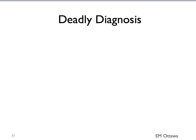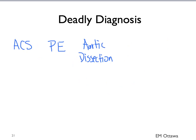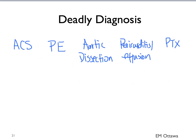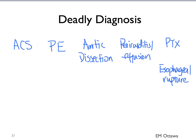In summary, we talked about the six deadly diagnoses in patients with chest pain in the emergency department. Remember that we need to first rule these out before we can go further. They include ACS, PE, aortic dissection, pericarditis and pericardial effusion, pneumothorax, and esophageal rupture. Please refer to the specific topic for a more detailed description. Thank you for watching.